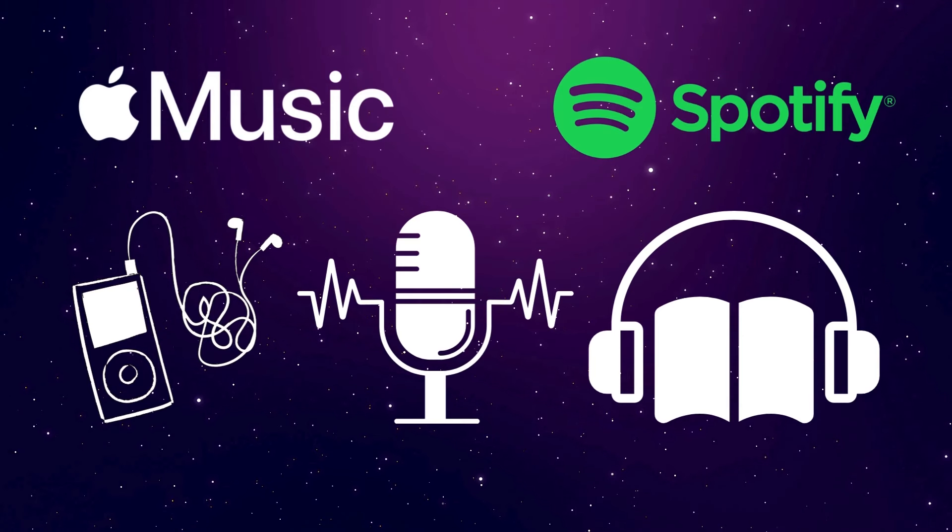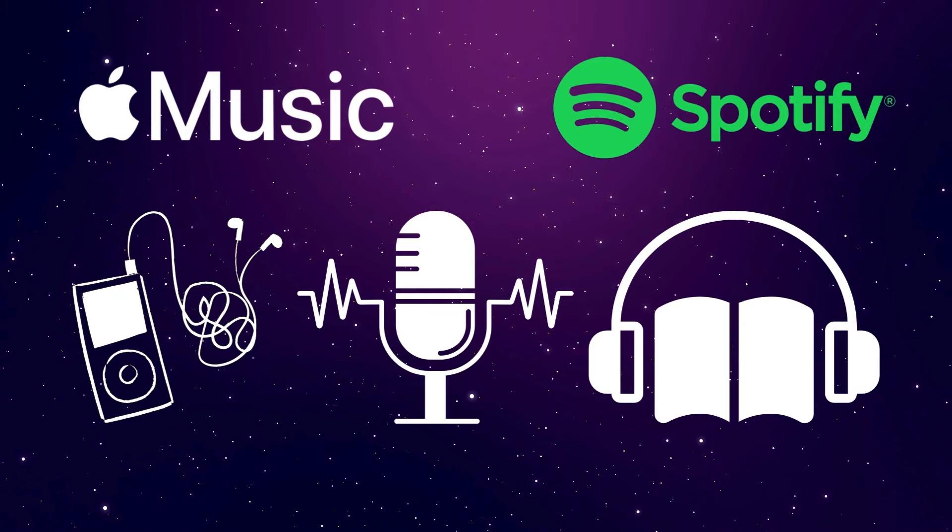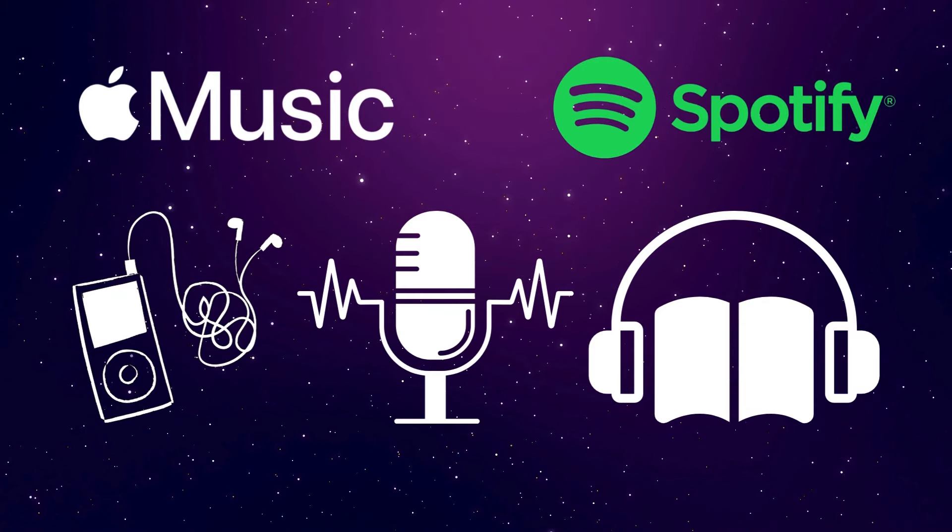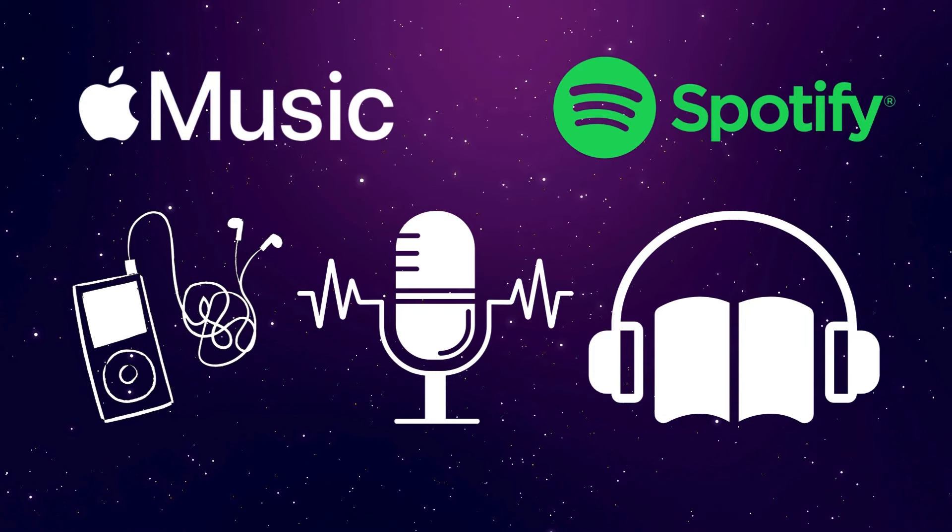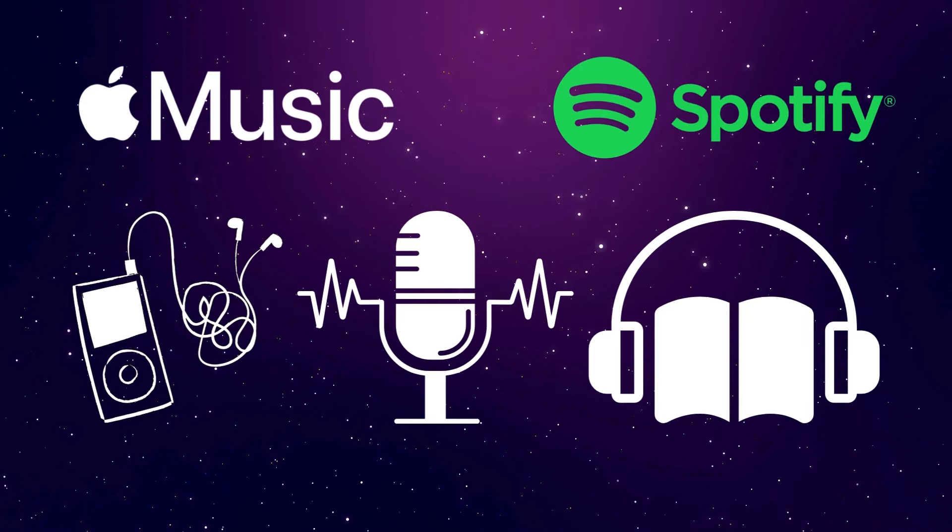But Apple Music has some great features too and arguably the best sound quality of the two. Not only that, this comparison comes down to more than just music now. Spotify is no longer just a music streaming service. They offer podcasts and even audiobooks. Of course, Apple has those too, but they offer them all as separate apps. So the question becomes, who does all of this audio entertainment better? Well, let's dig in.